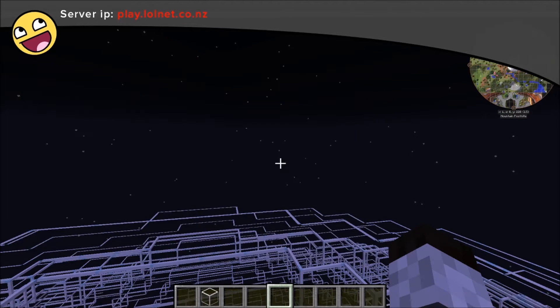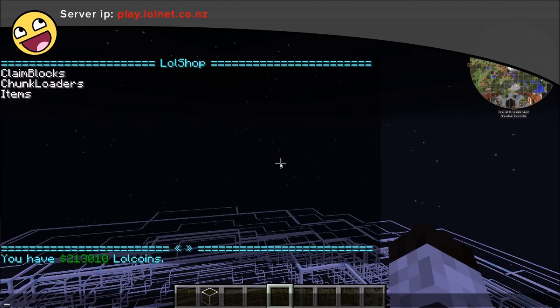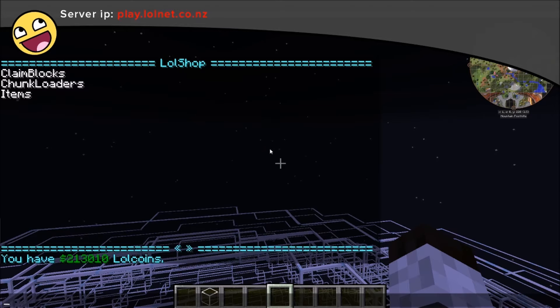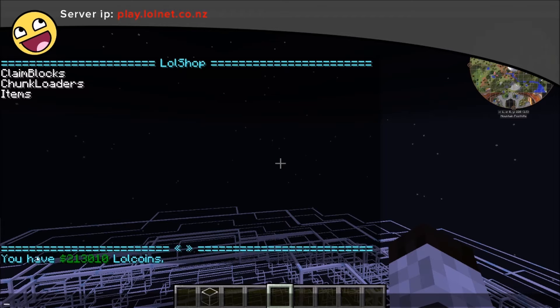So if you run the slash lolshop command you get a list of categories in your chat and you get your current lolcoin balance at the bottom here.